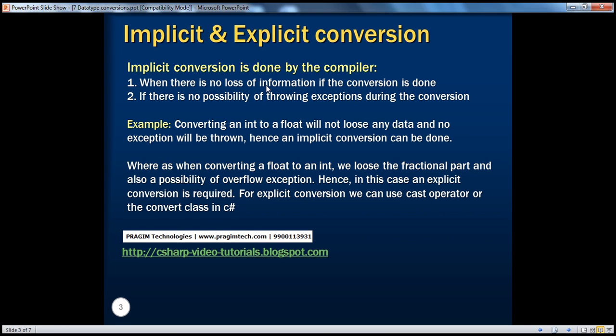And if there is no possibility of throwing any exceptions during that conversion, because float is a much bigger data type than integer, so there is no possibility of overflow exception happening. That's why the conversion happens for us implicitly without us having to do it.